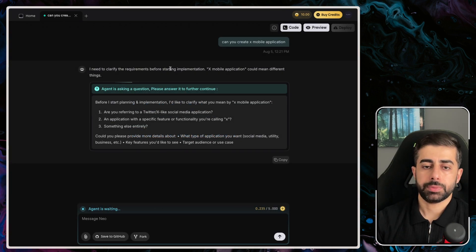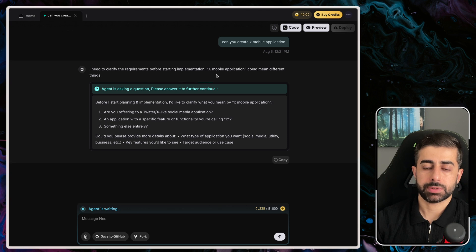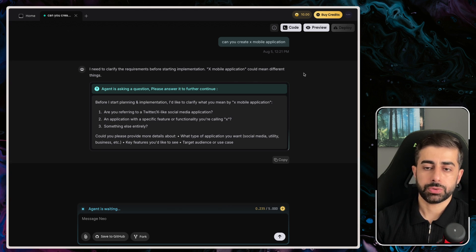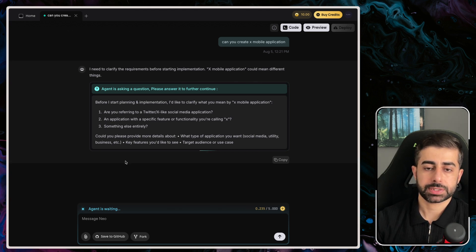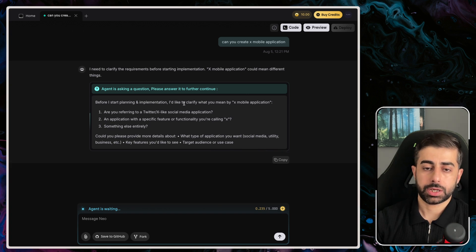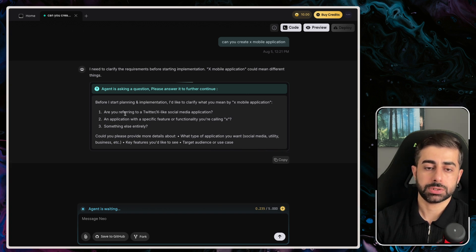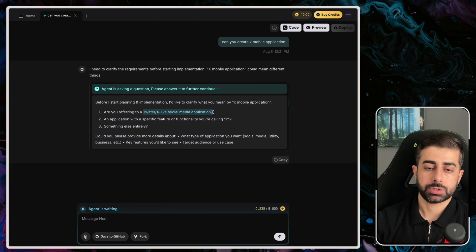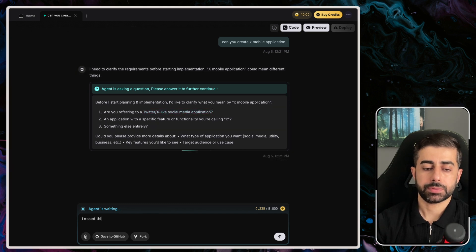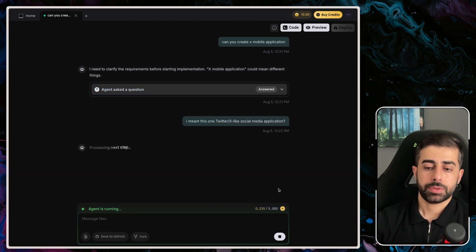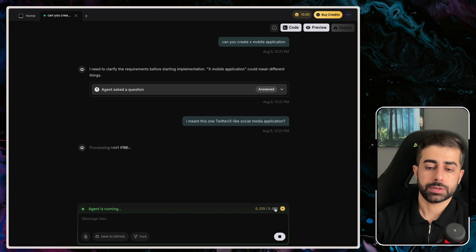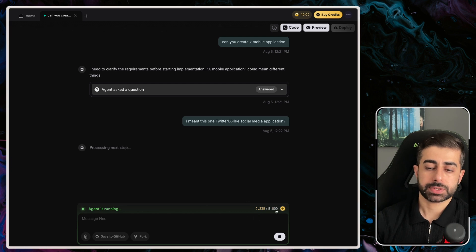It returns what the plan is and what's going to happen - for example, the requirements, start implementation of X mobile application. It asks different things before starting: 'Did you mean X mobile application? Can you clarify what you mean by X mobile application?' I think, yeah, it should be this one. I meant this one, okay. You can see how many credits are now being consumed - it could be up to five credits in total.